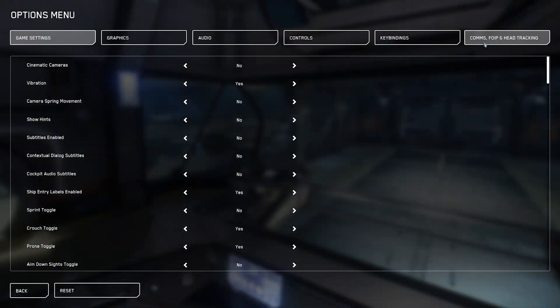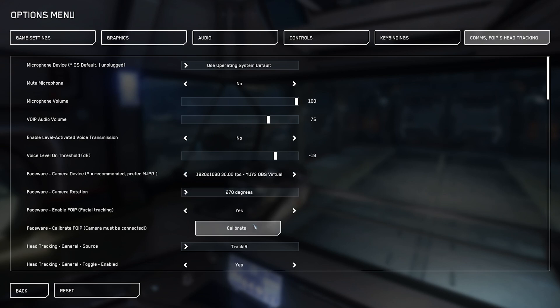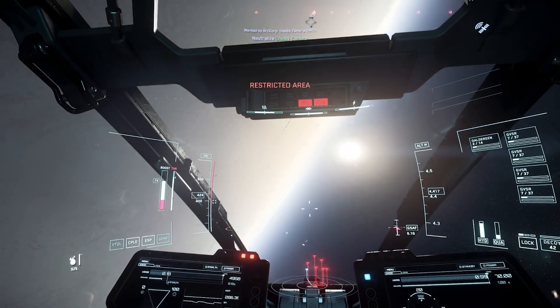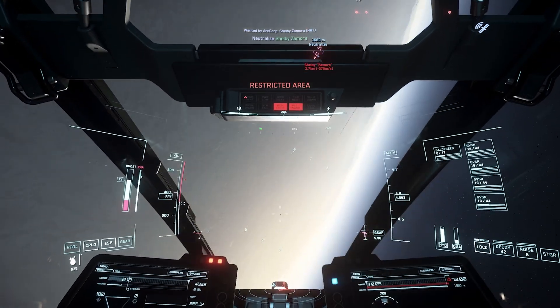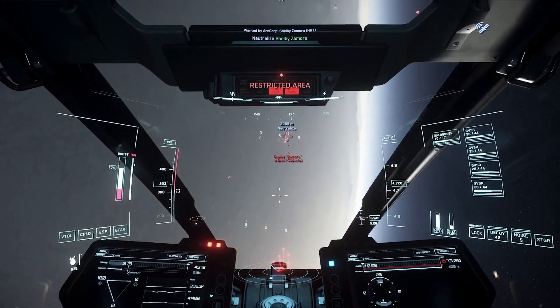Now, go into the game settings, the FOIP options, select your webcam, and calibrate. Once you've done this, make sure you enable FOIP, then under head tracking source, select Faceware. There are some downsides to this approach however.